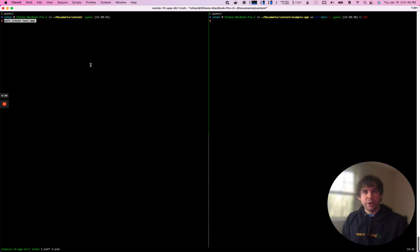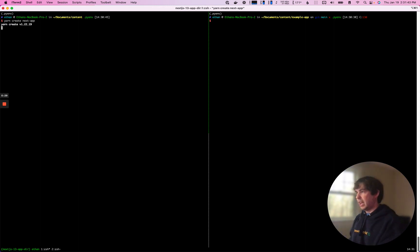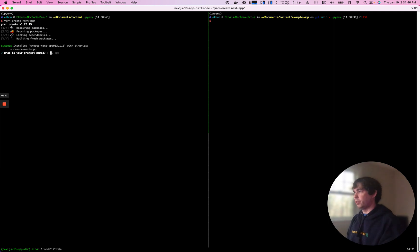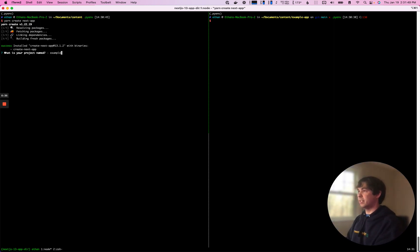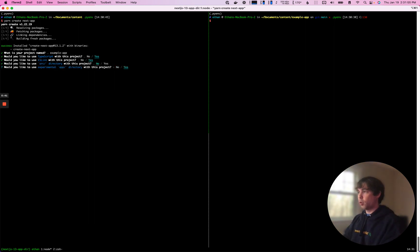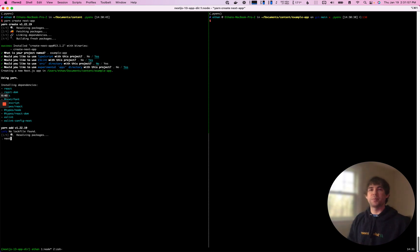The first thing you're going to do is run yarn create next app, and this has been updated to include a prompt for the app directory. So we can just give this an exam. Let's call it example app. We want to use TypeScript, ESLint. We don't need the source directory. And of course, we're going to enable the experimental app directory.